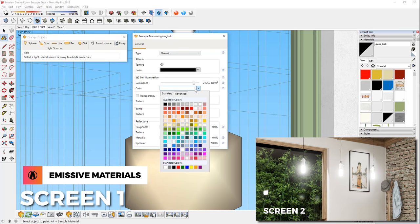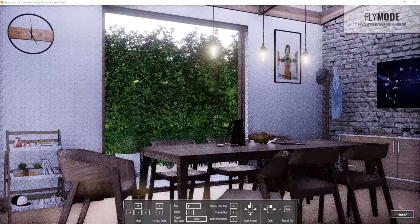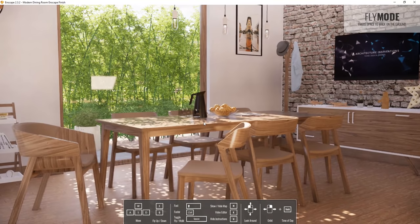And those are all the tips for lighting in Enscape 2.3 for SketchUp. Leave a like if you found this video helpful, comment below what you want to see next, Stay inspired guys, and I'll see you next time.